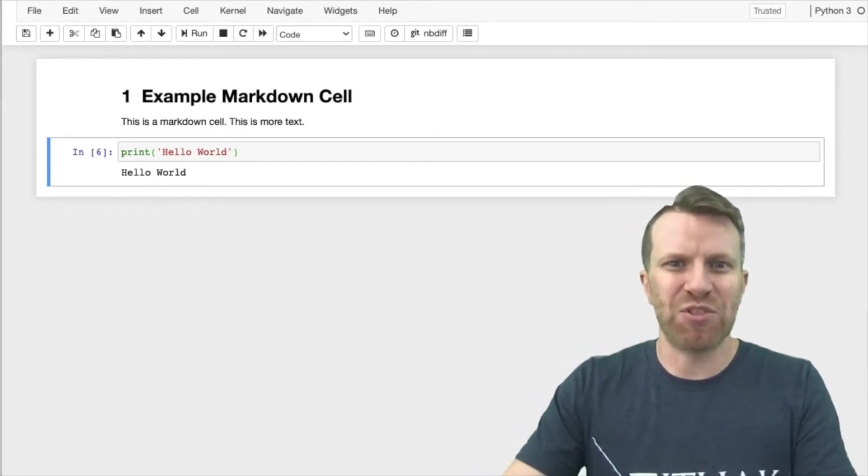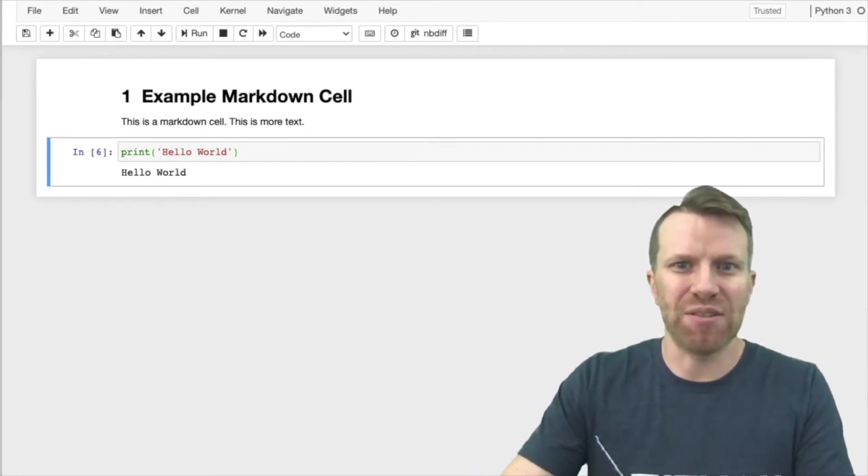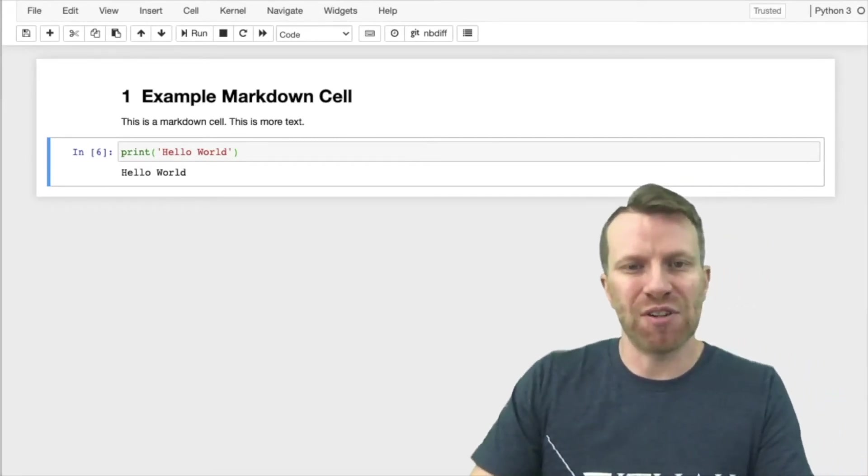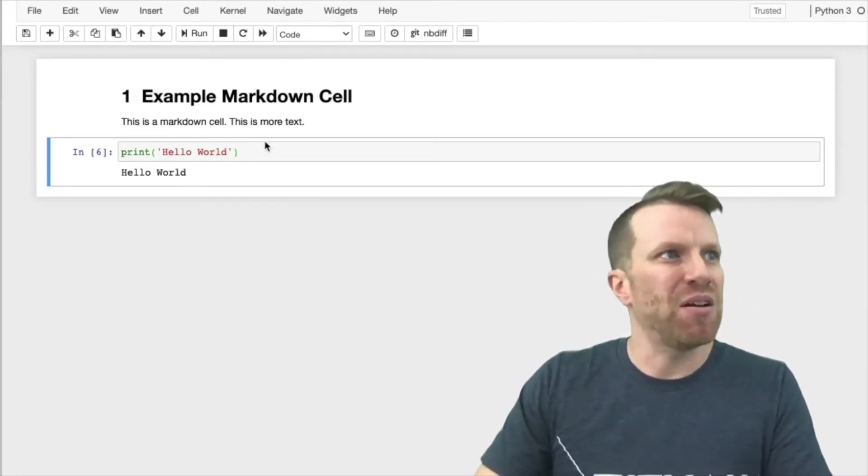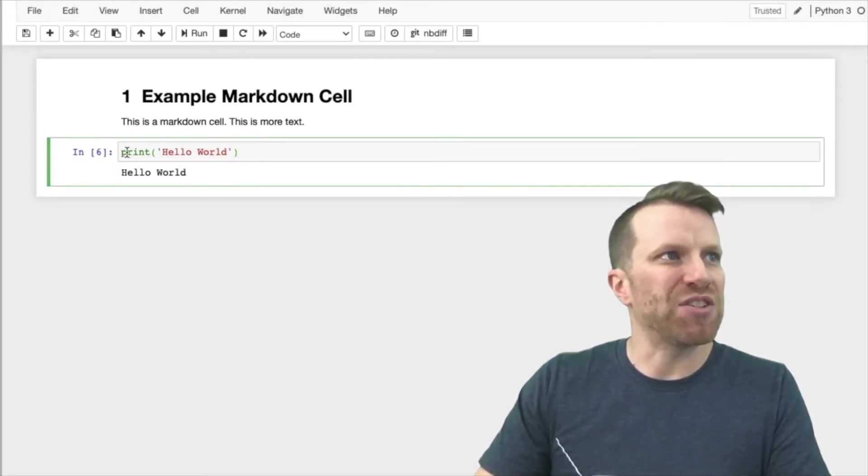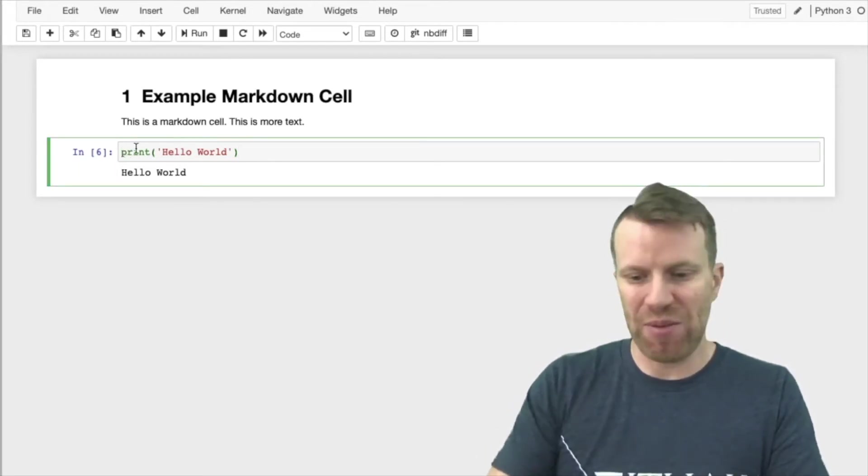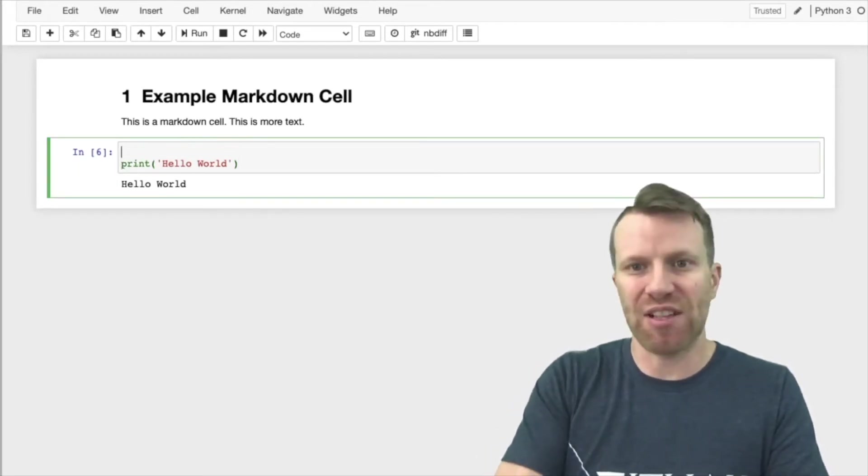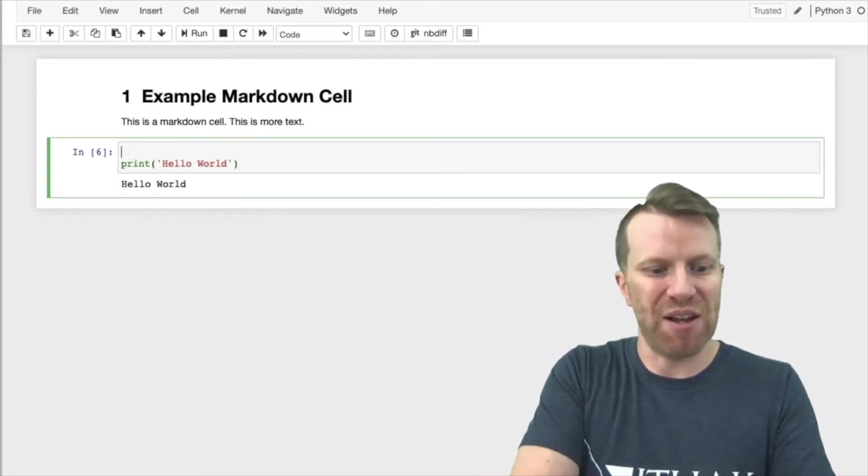Let's make some changes to our cells. So for a code cell, it's fairly simple. We just click on the code cell that we want to change, and we make our changes just like any other text box.